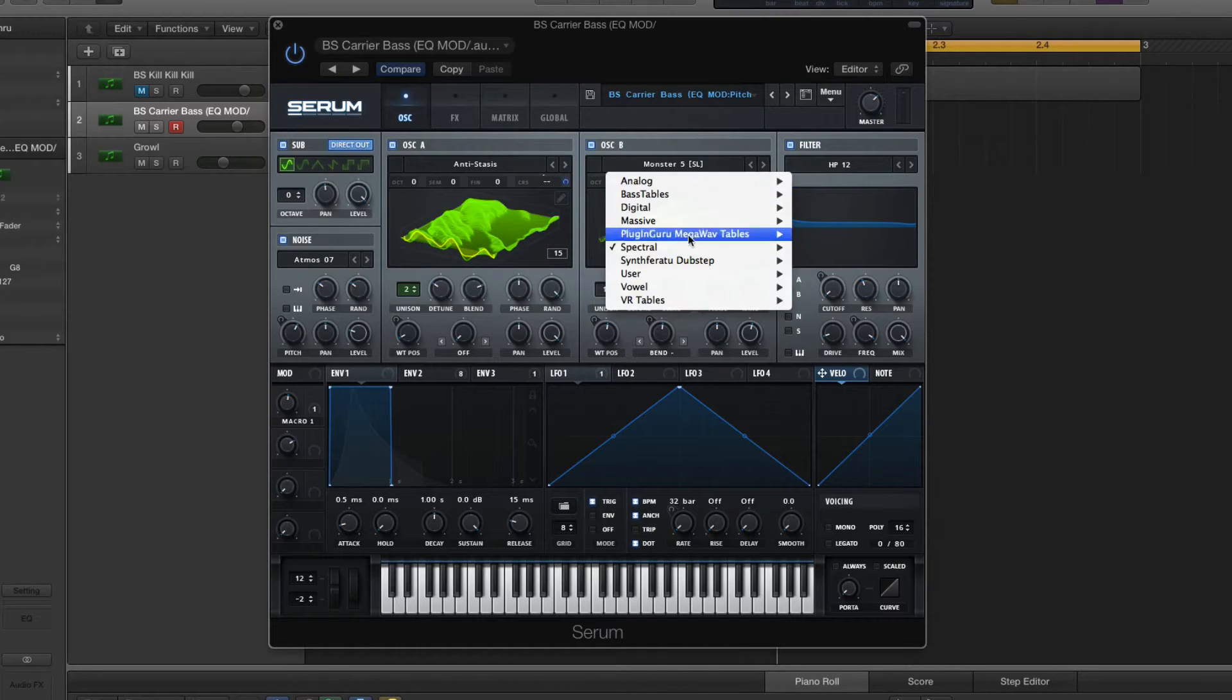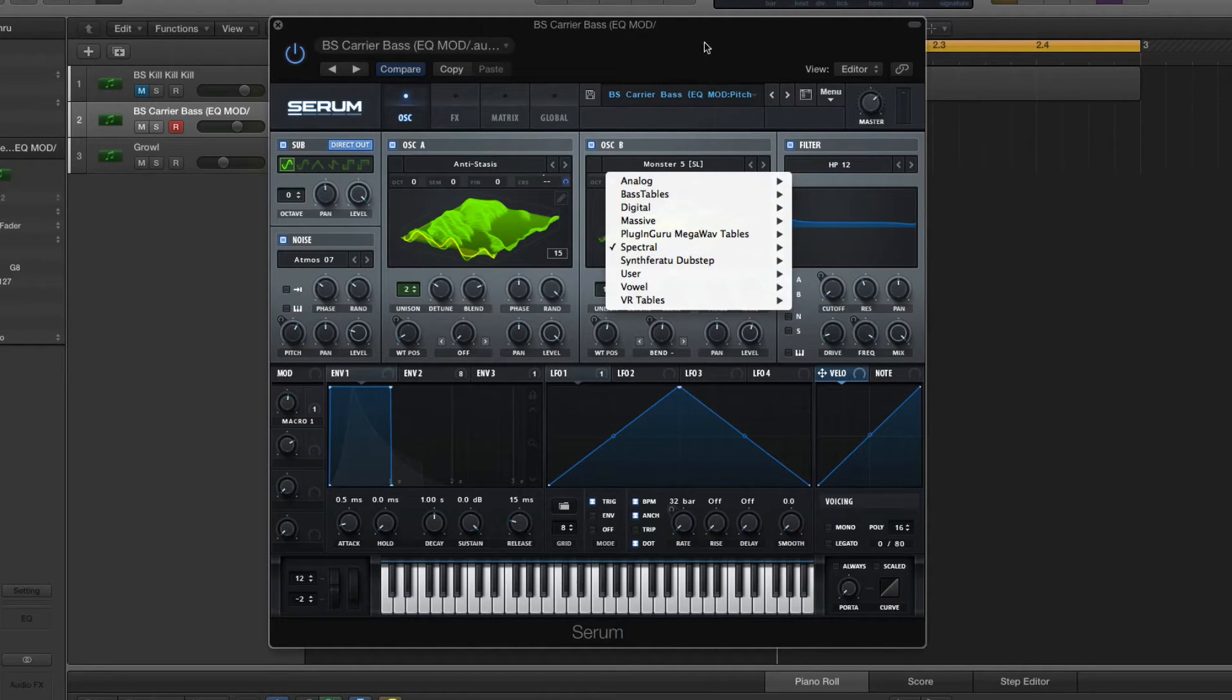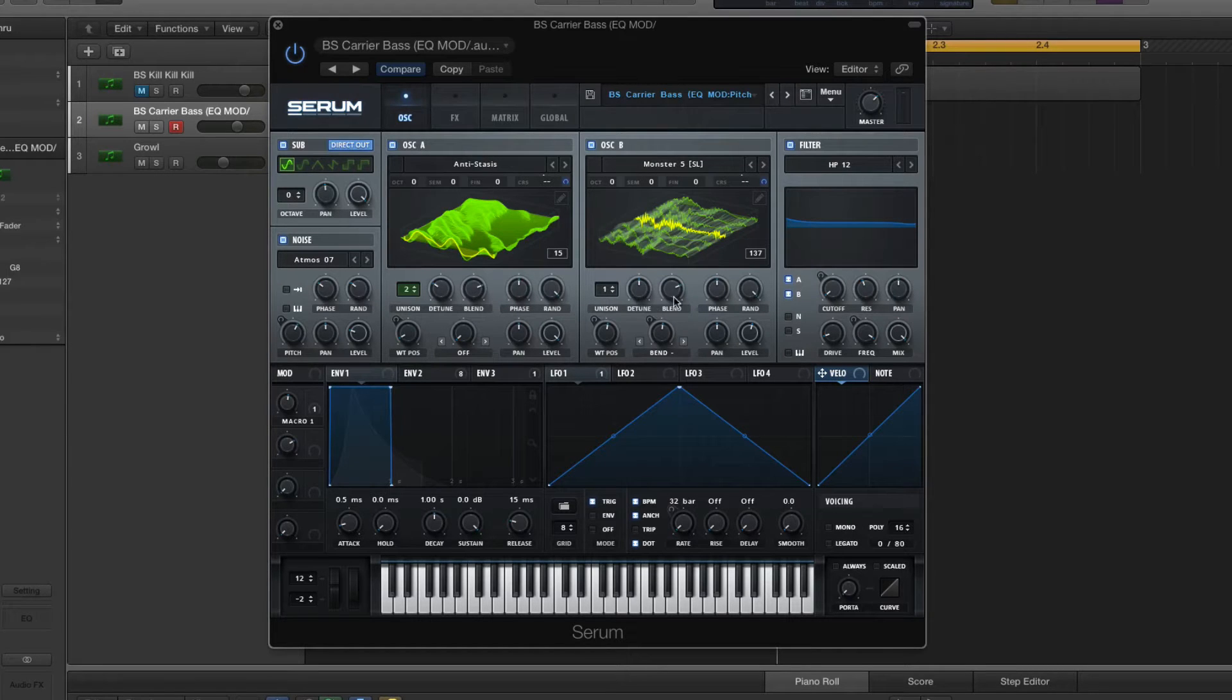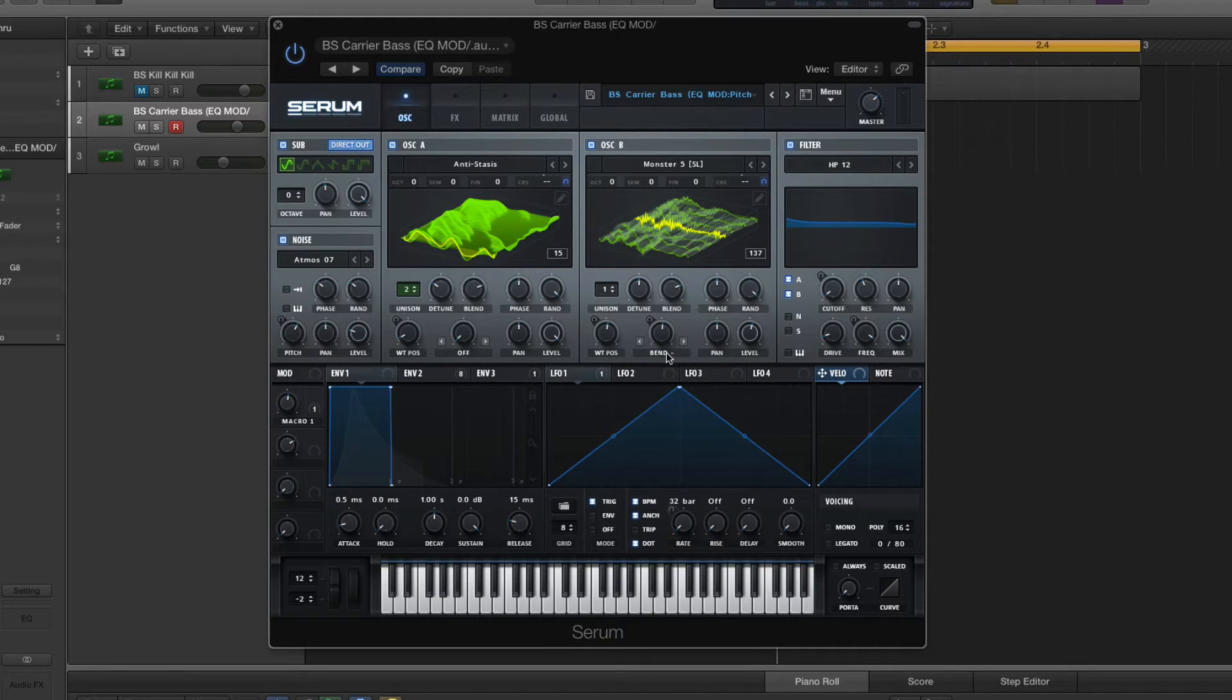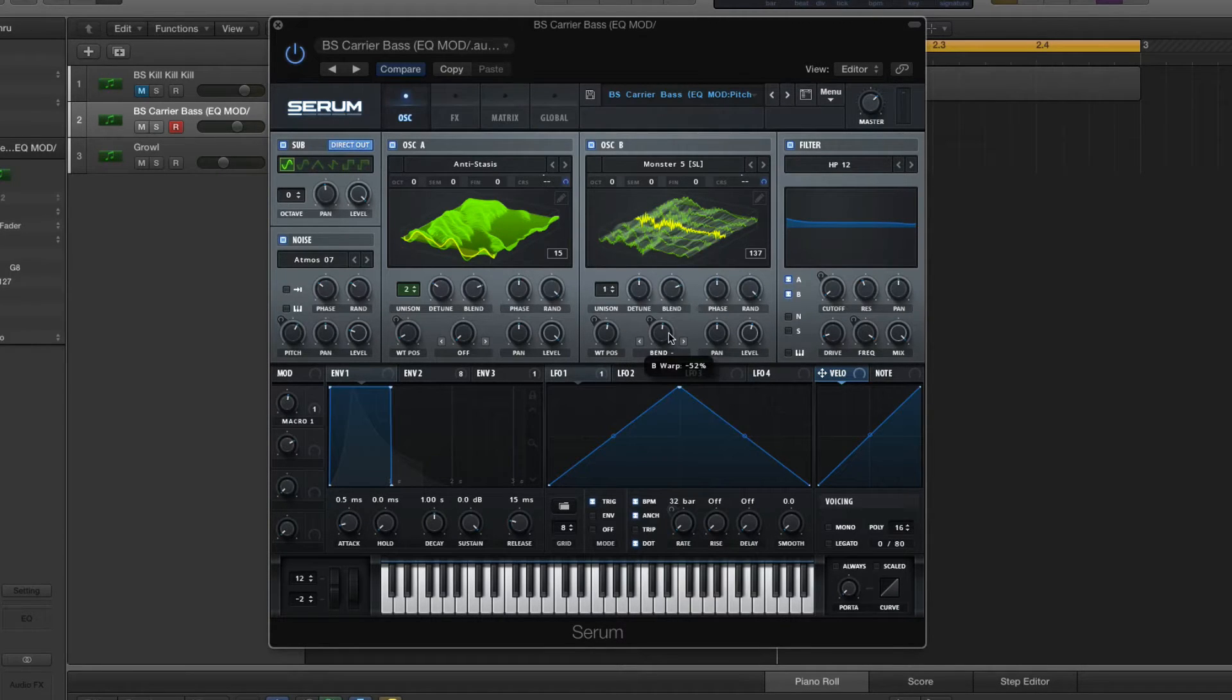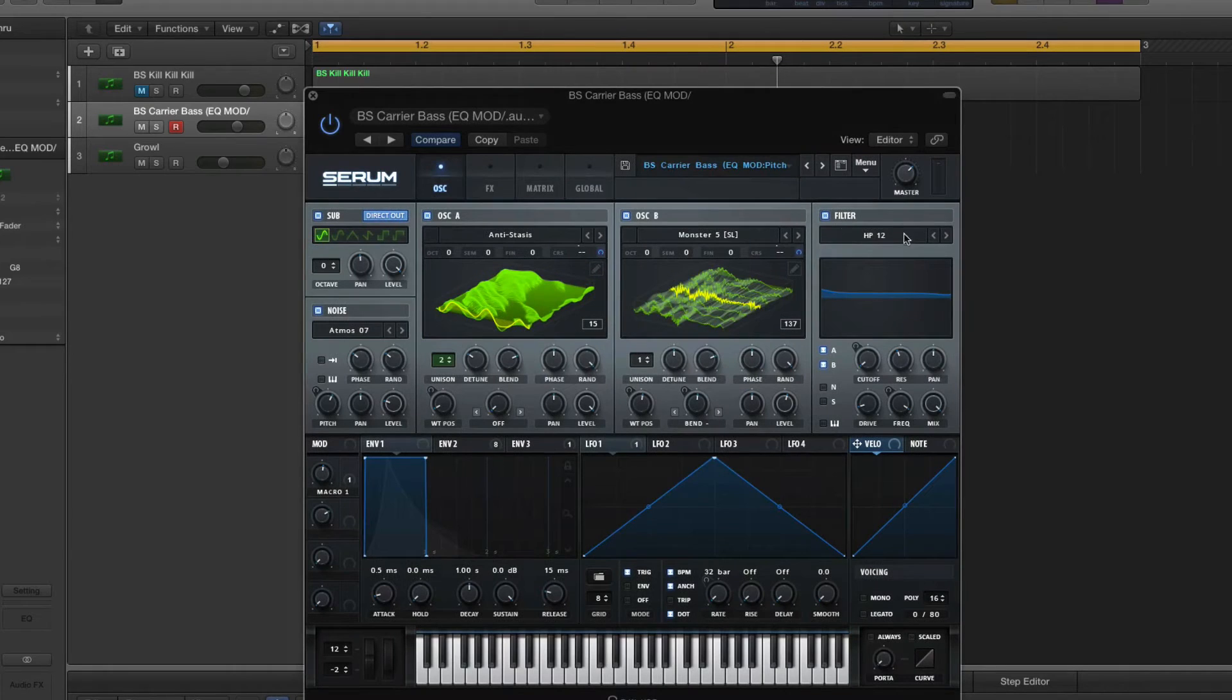Oscillator B. Monster 5 Wavetable. Unison's at 1. Detune right in the... yeah, that doesn't matter. Random all the way up. Wavetable Position, 137. Warp is Ben Minus, and that's at 52%. Pan right in the middle. Level, 56%. Okay.